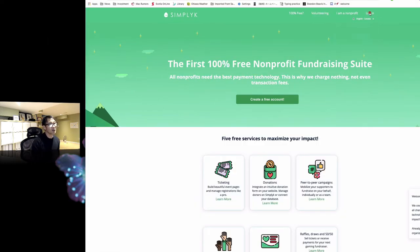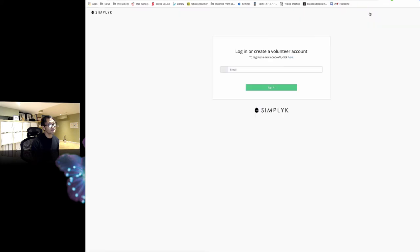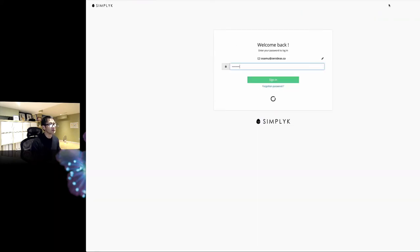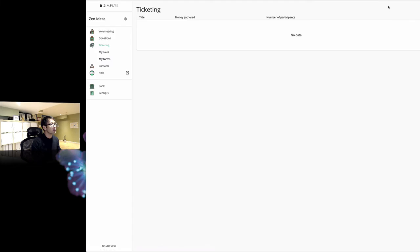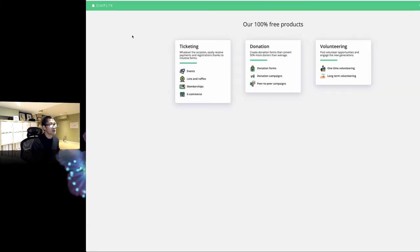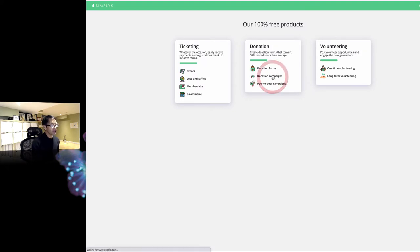I'm going to log in here and put my email address and password. This is my dashboard. I like to start with our three services. Today, I'm going to be using donation campaigns.